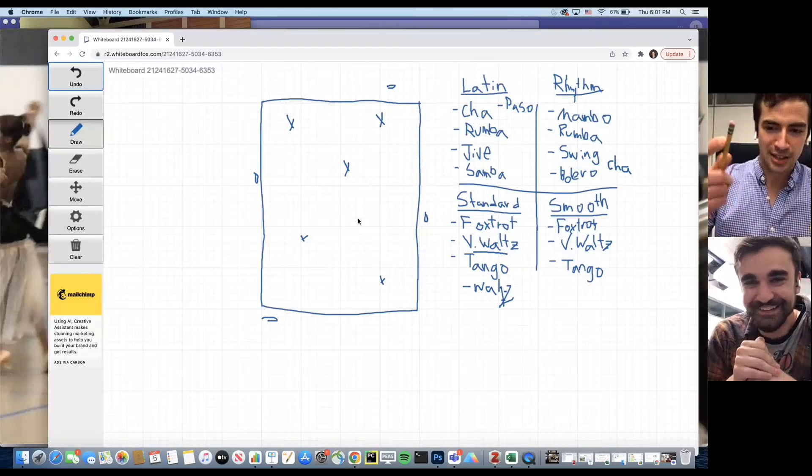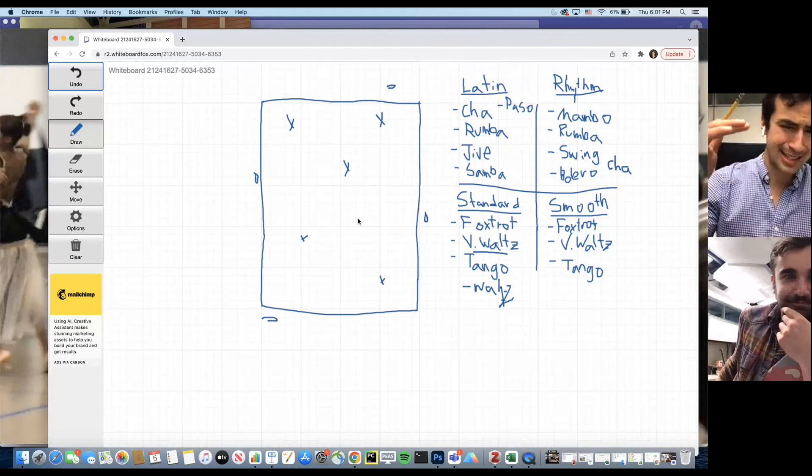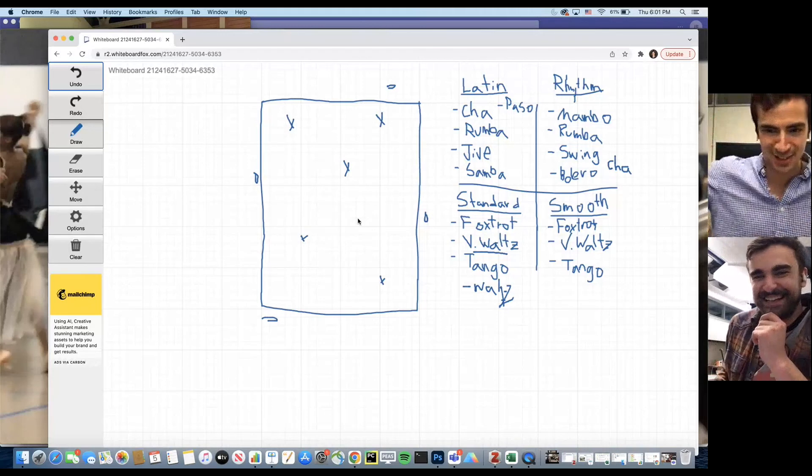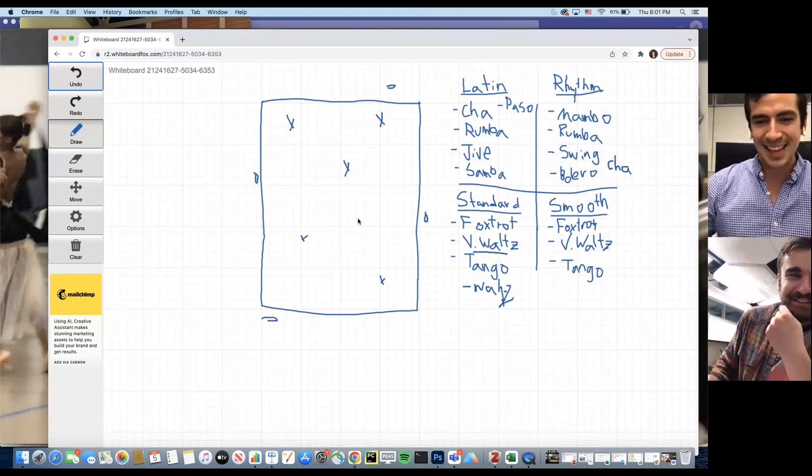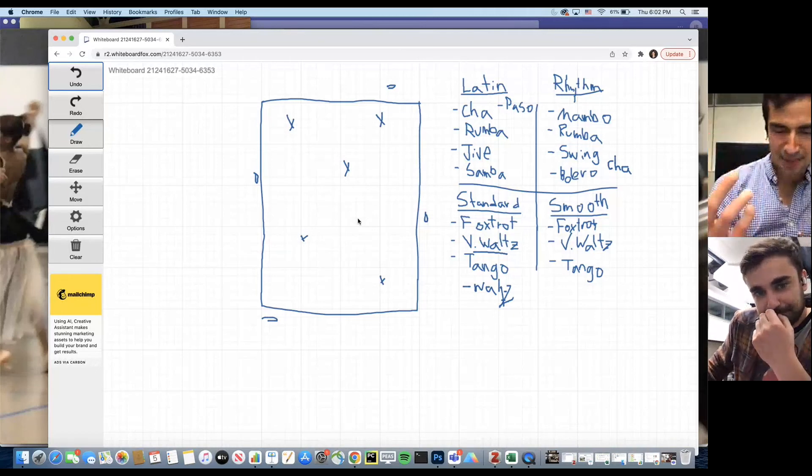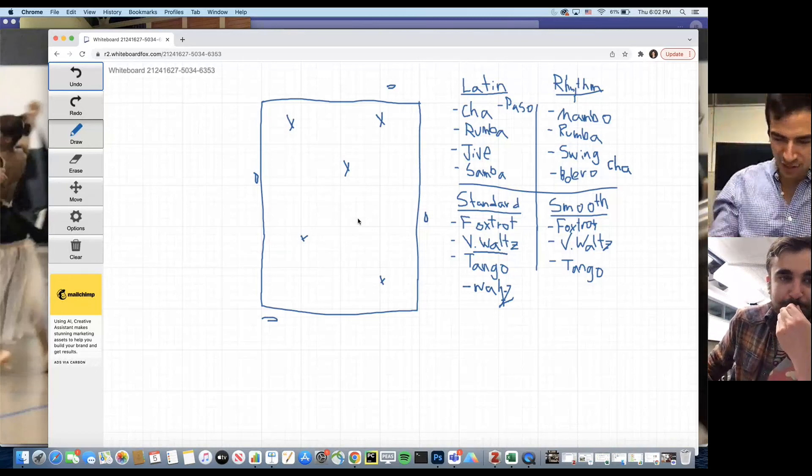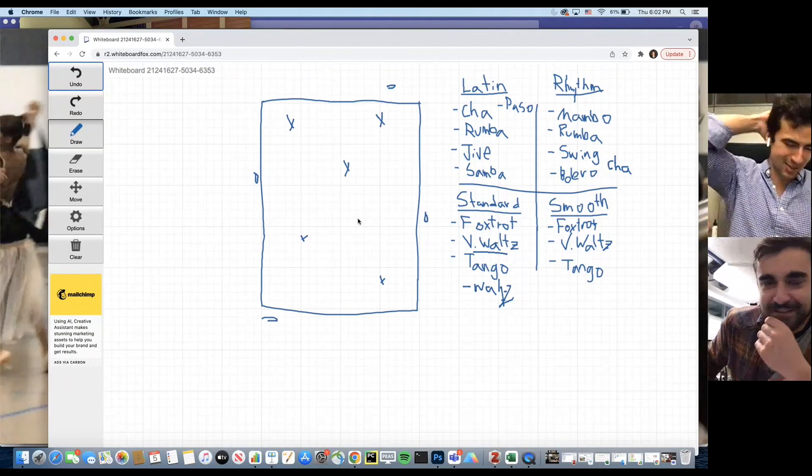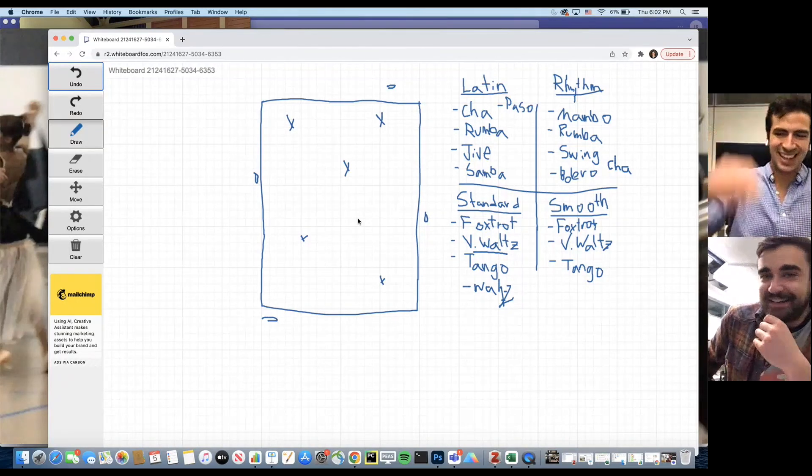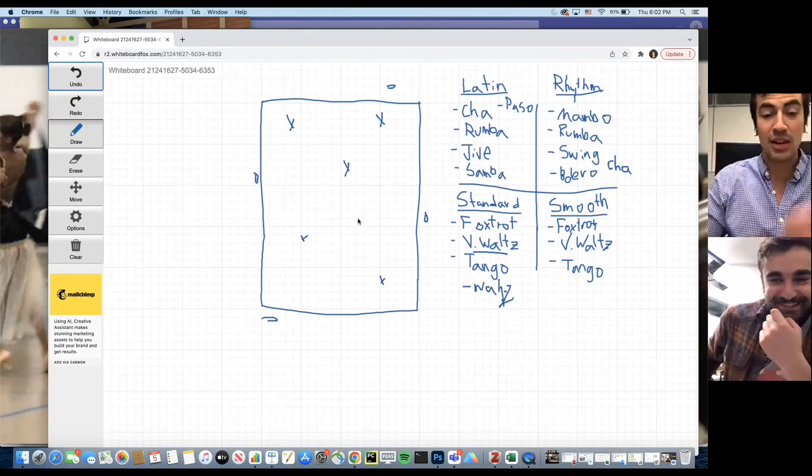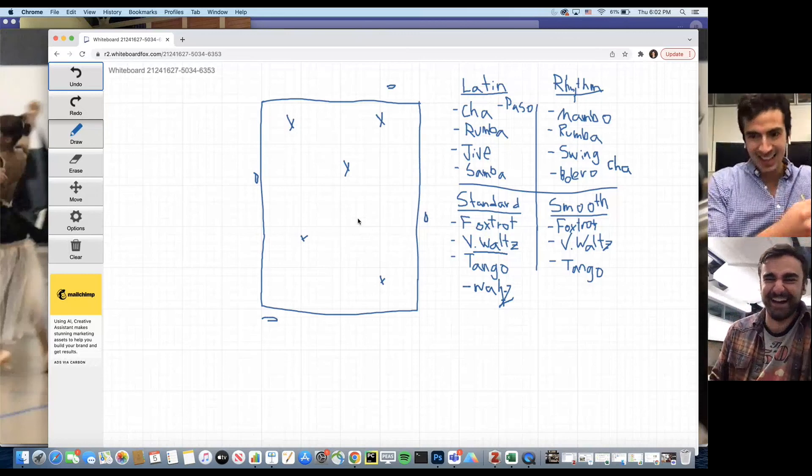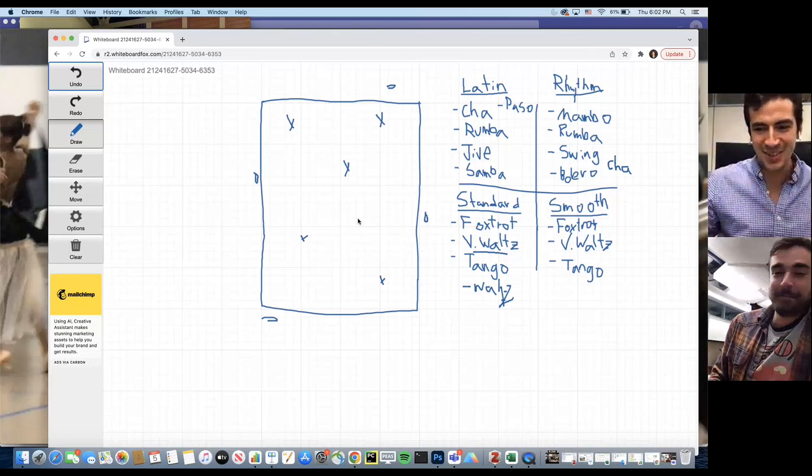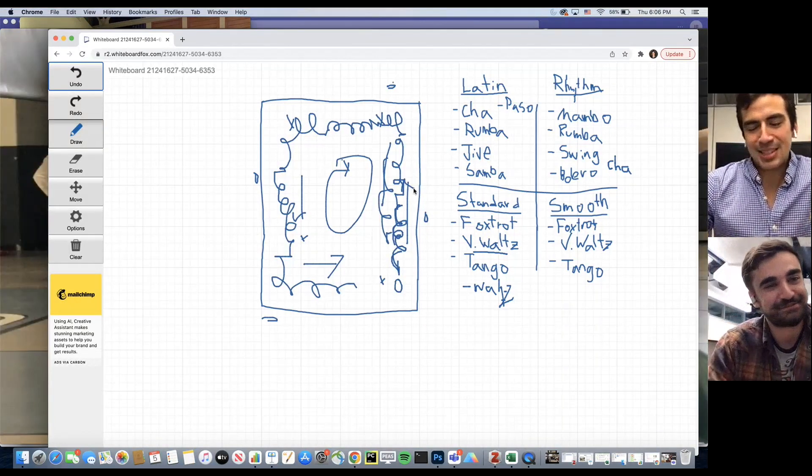Once, actually, in Viennese waltz, someone got so dizzy that they collapsed. She fell, and the judges stopped and ran over like, 'Are you okay?' In another competition, I think it was a tango, someone did a dip and her head hit the knee of someone else nearby. She just kept going but was holding her head, still spinning around—the show must go on. Sometimes people's dresses get stuck on the floor with someone else, and you have to fix it. You only have a few seconds to do it.